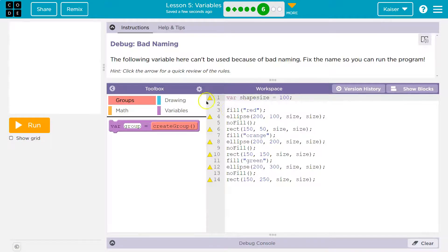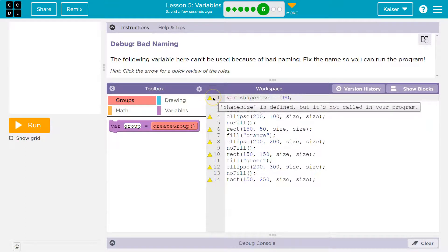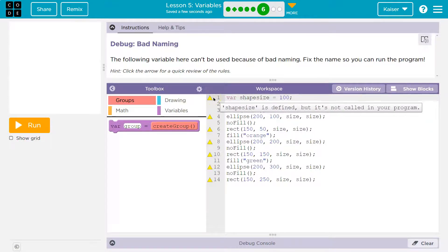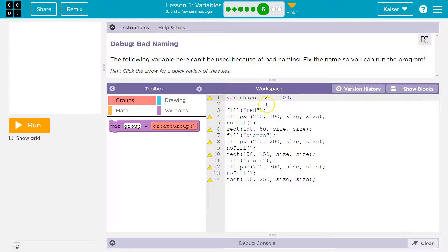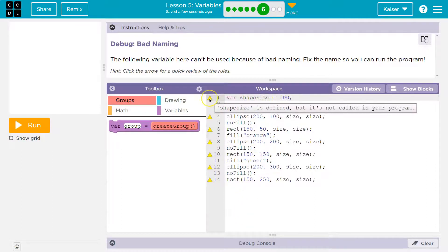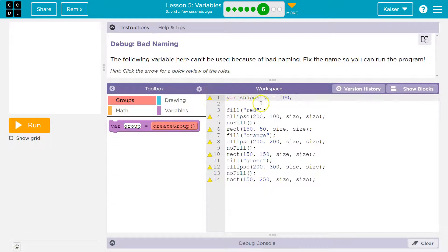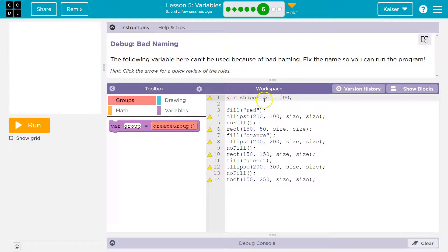So I got rid of that space. Notice it's still yellow though. Well that is because if I look down here, what's it say? It's defined but it's not called. Called means we never ask the computer to use it. I made this same size variable but I'm never using it anywhere.